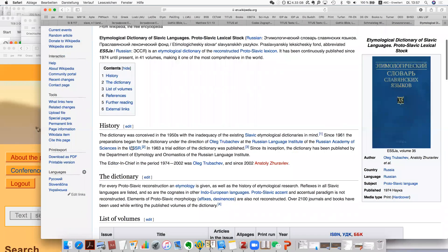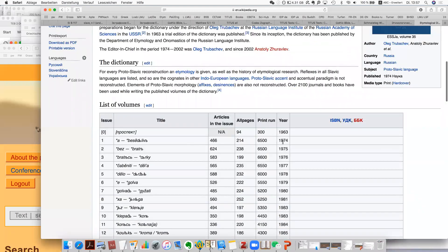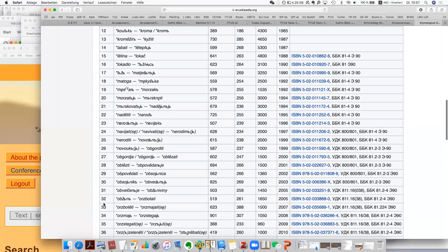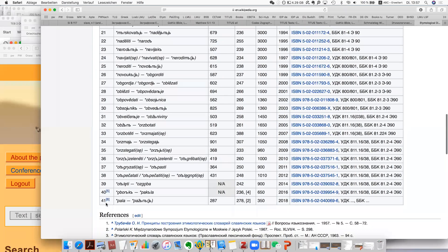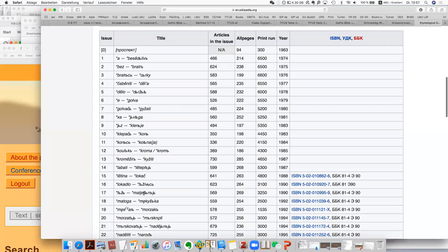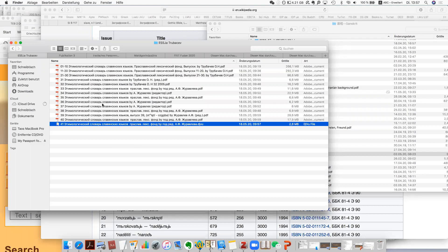This dictionary was started about 50 or 70 years ago and is still not finished. Until 2018, 41 volumes have been published. This is basically the most comprehensive dictionary we have — all 41 volumes.